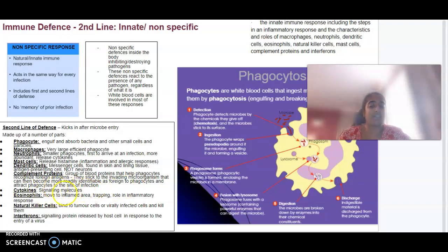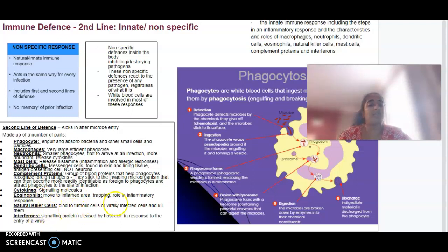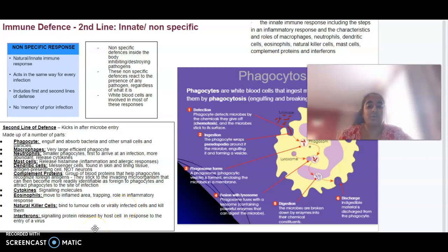Cytokines, as mentioned, are signalling molecules that may be released. We've also got eosinophils, which move to the inflamed area. We've got natural killer cells, which bind to specific tumour cells or virally infected cells and can kill them. And we've got interferons, which are signalling proteins released by a host cell in response to a virus or a pathogen.